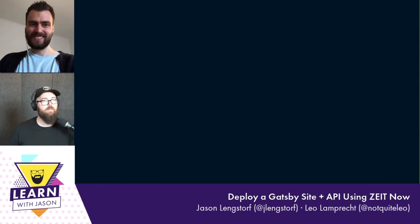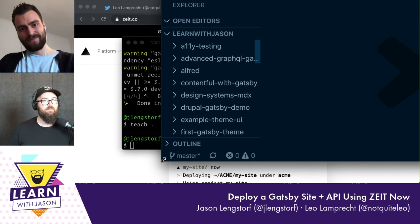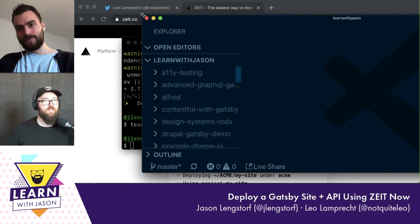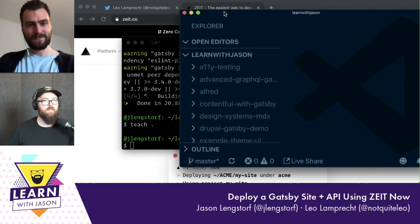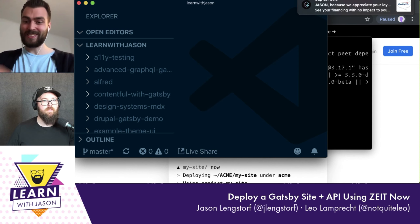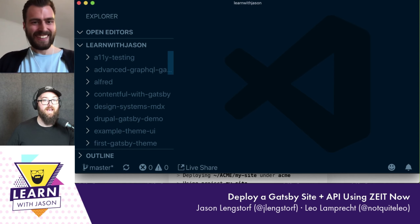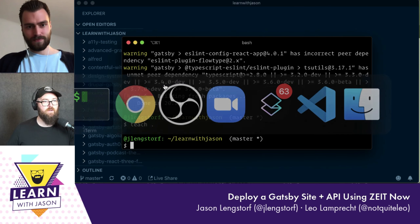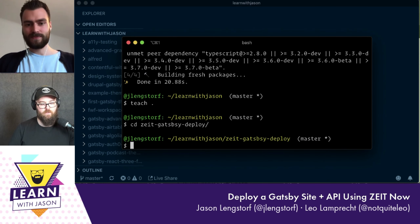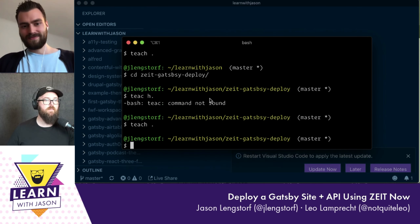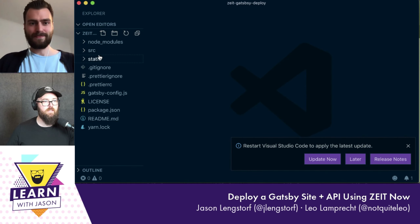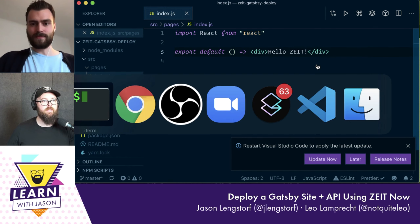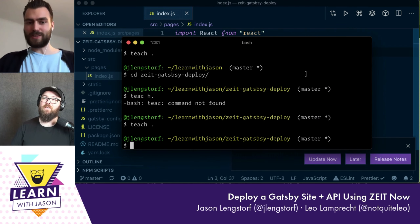Let me open this up and resize the terminal — the text is huge. Let me make this smaller. So we're in the correct directory now. This is just a basic hello world. We'll change it to say 'Hello ZEIT', and now we have a site we can deploy.